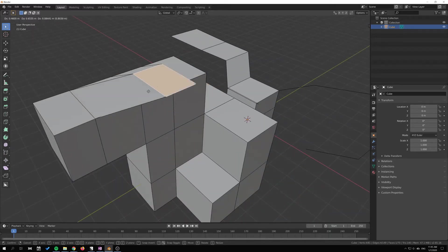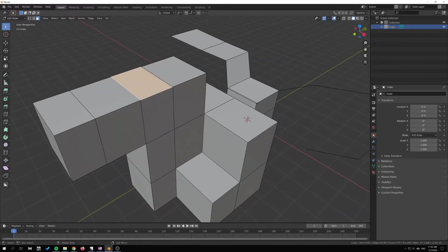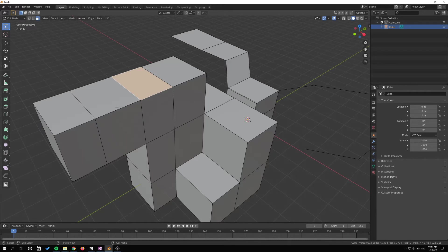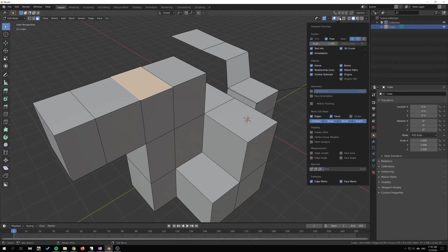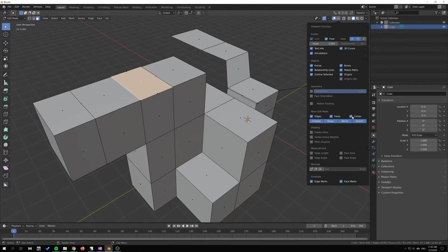In order to easily see this, I suggest that you go over here to the Overlay Viewport Overlays panel, and in the Mesh Edit Mode section here, just hit the center here so that we get a center dot on all the faces.